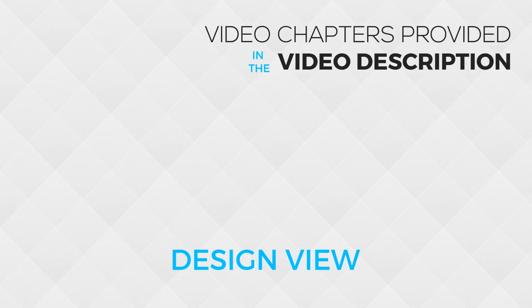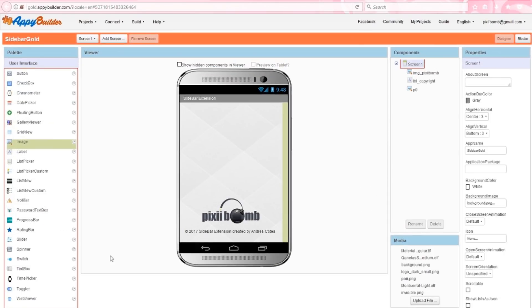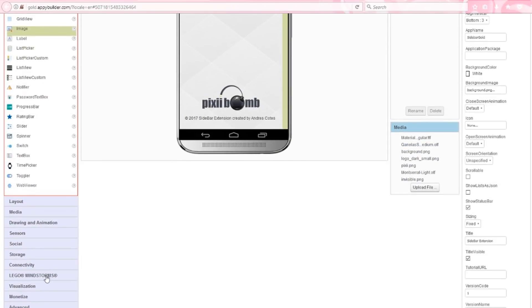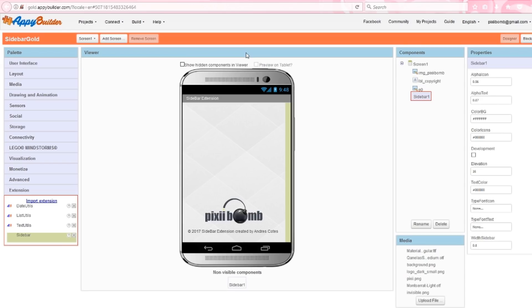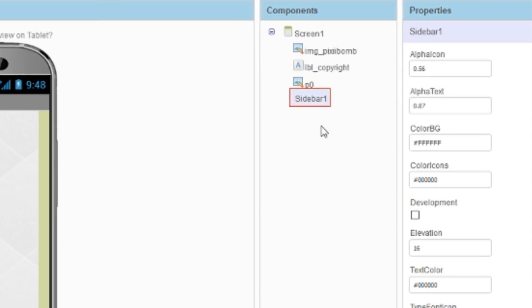So, the pre-design is finished. Let's open up Appy Builder and use this extension. If you've downloaded the AIA file, then the extension should already be installed in your project and you can customize from there how you want it to look. I'm going to drag a sidebar extension onto my viewing window and you'll notice a lot of new properties that are specific to this extension.